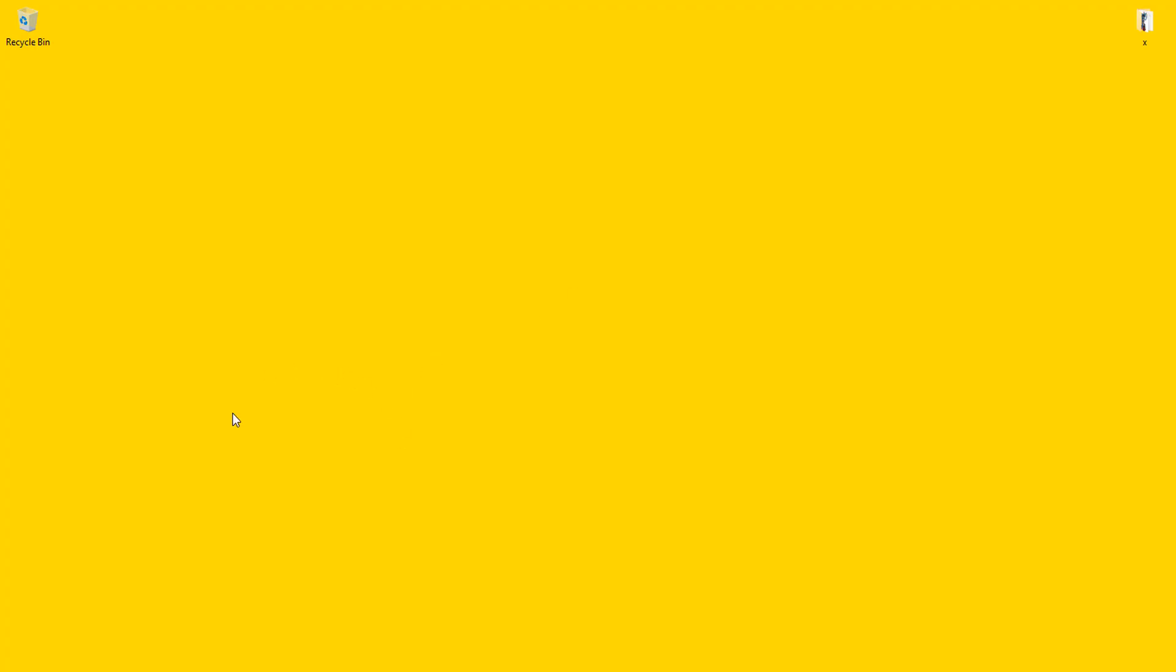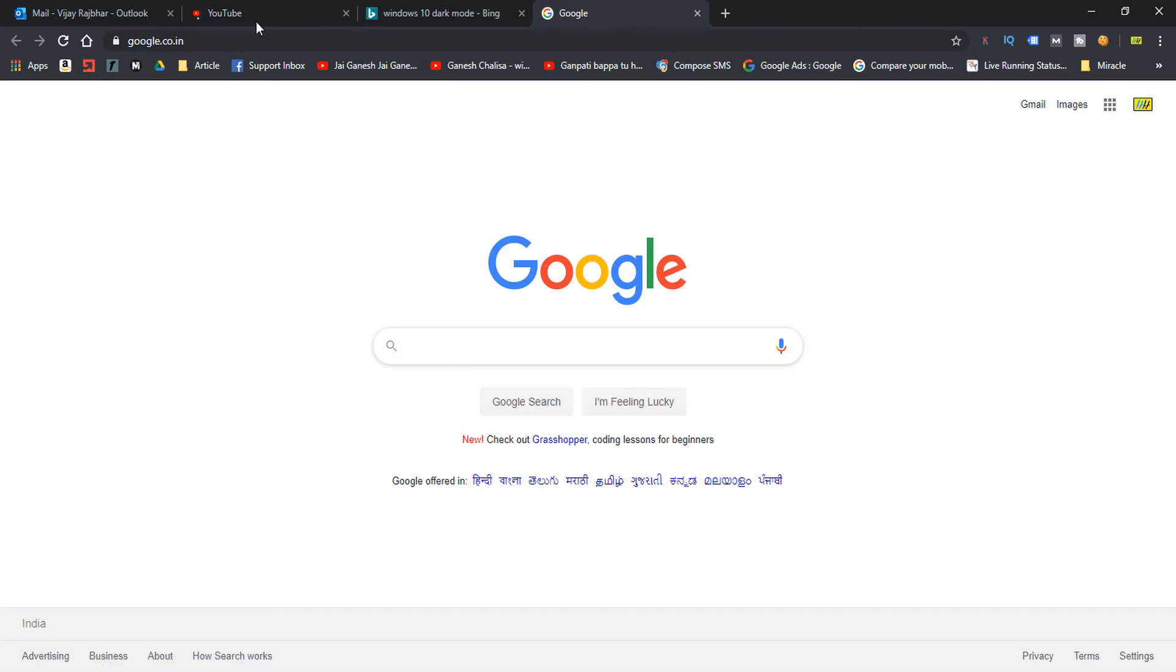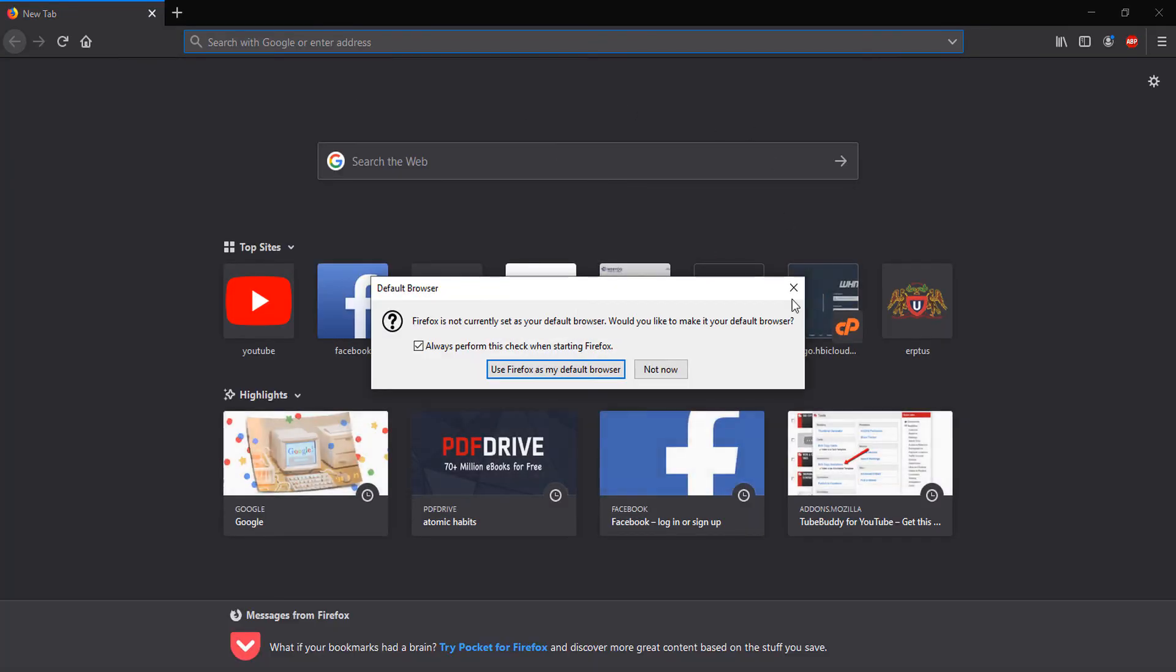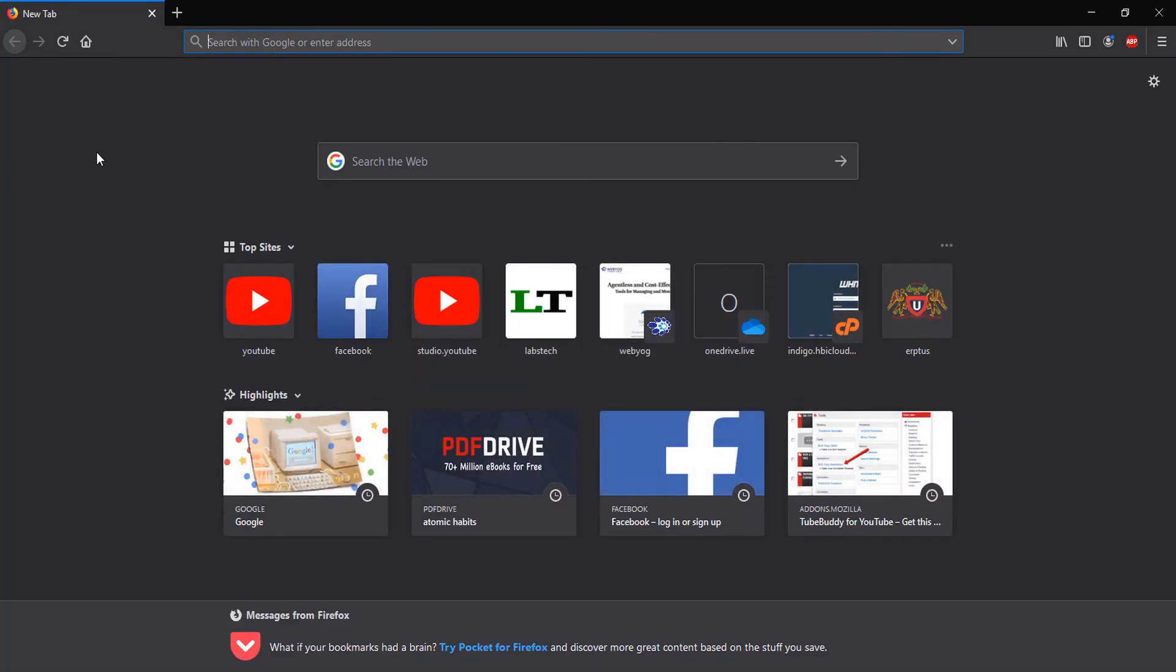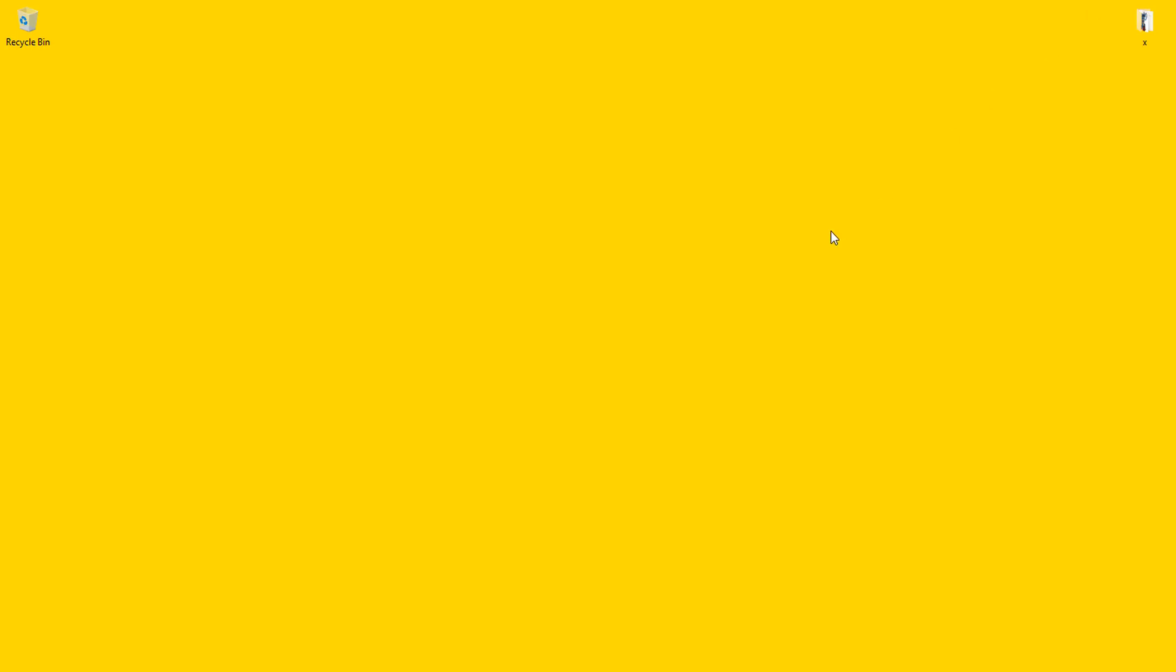You can see this is my Google Chrome and this is Firefox. You can see all the software is looking in dark mode. I'm going to show you if you want to remove this dark mode.